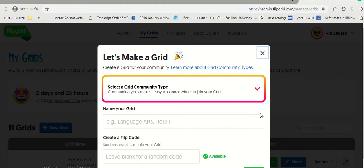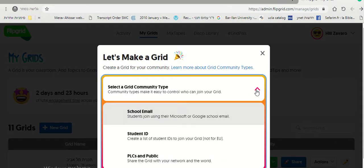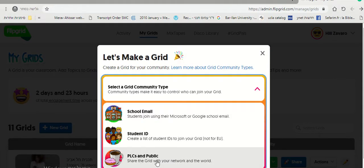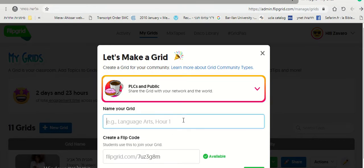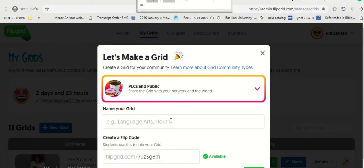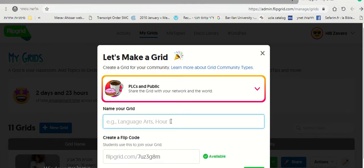And what I suggest here for you to do is to select PLC and Public. Here you need to name your grid. You can name it Sports.